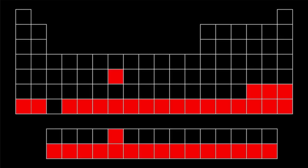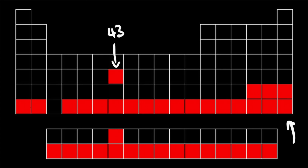This is the periodic table. The elements circled in red have no stable isotopes — they're radioactive. There are all these super heavy ones down here, and then element number 43, technetium. Why?